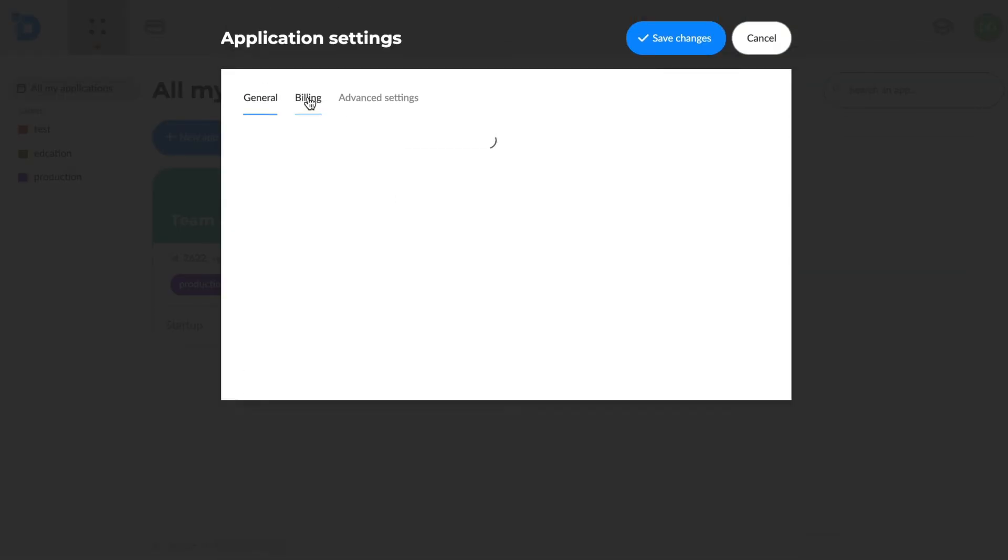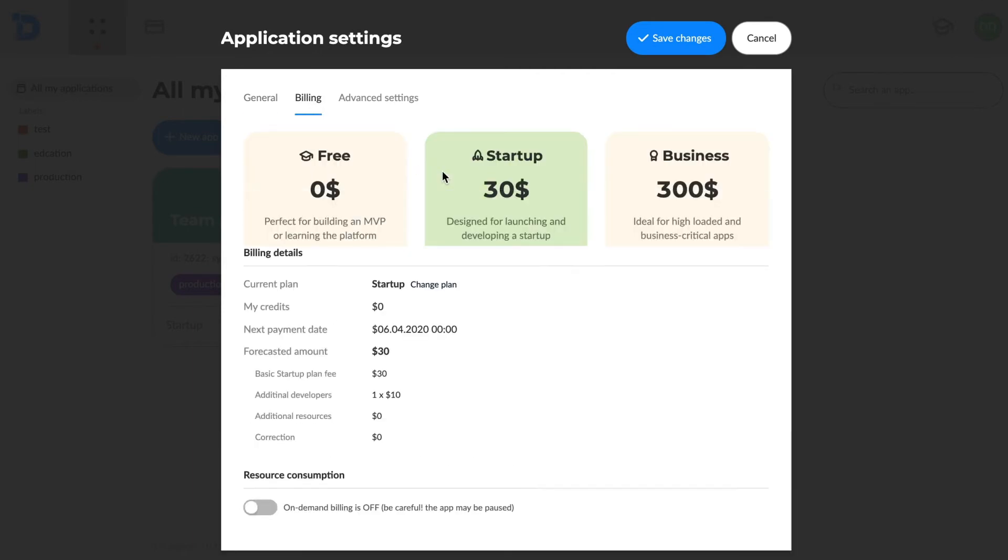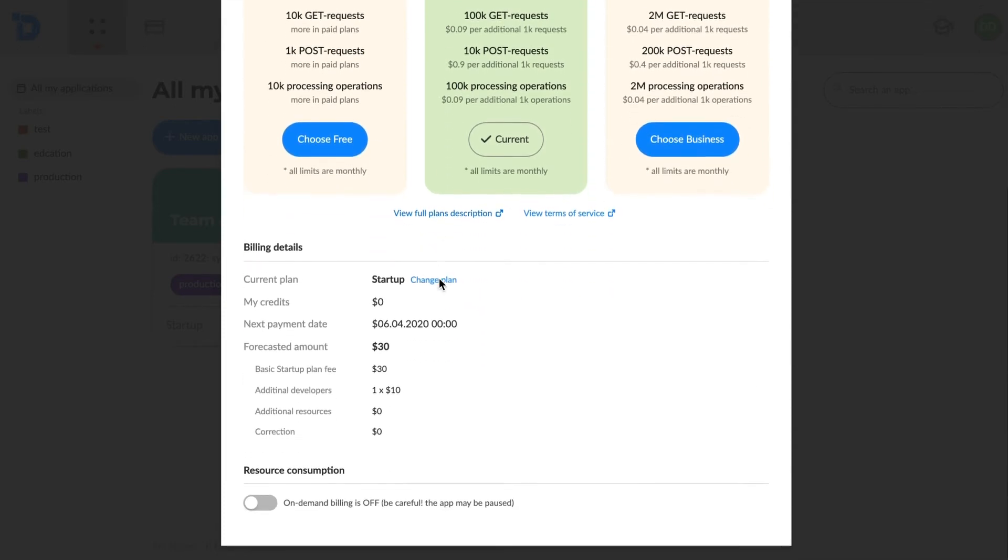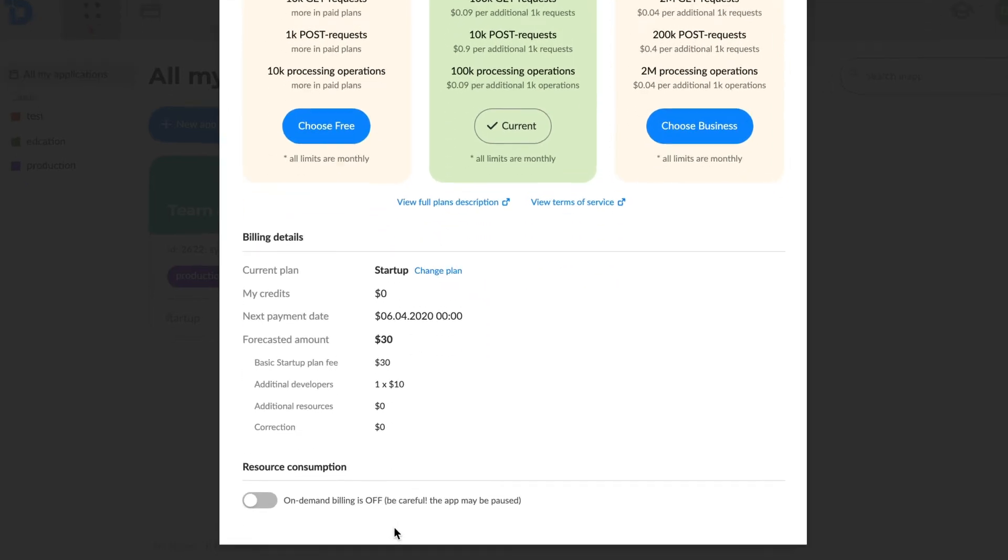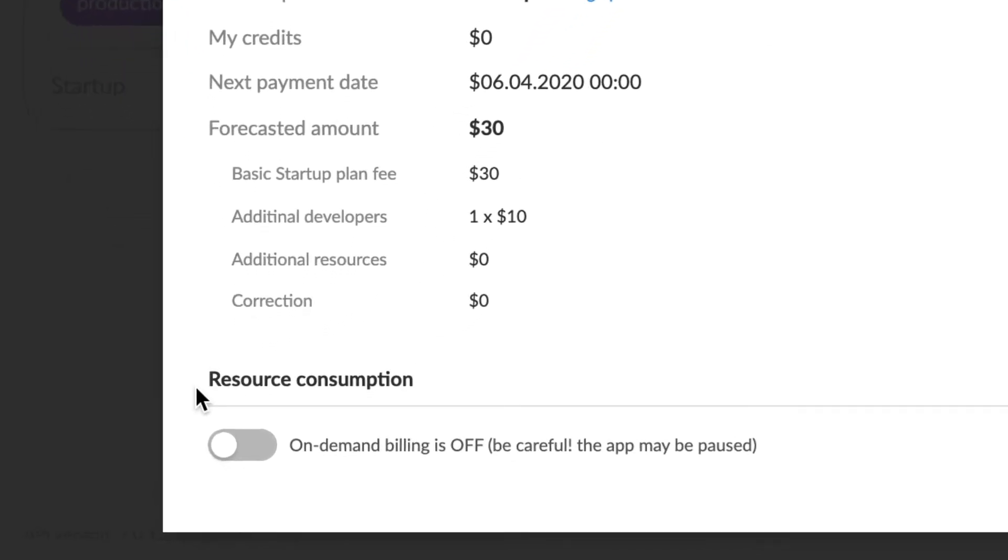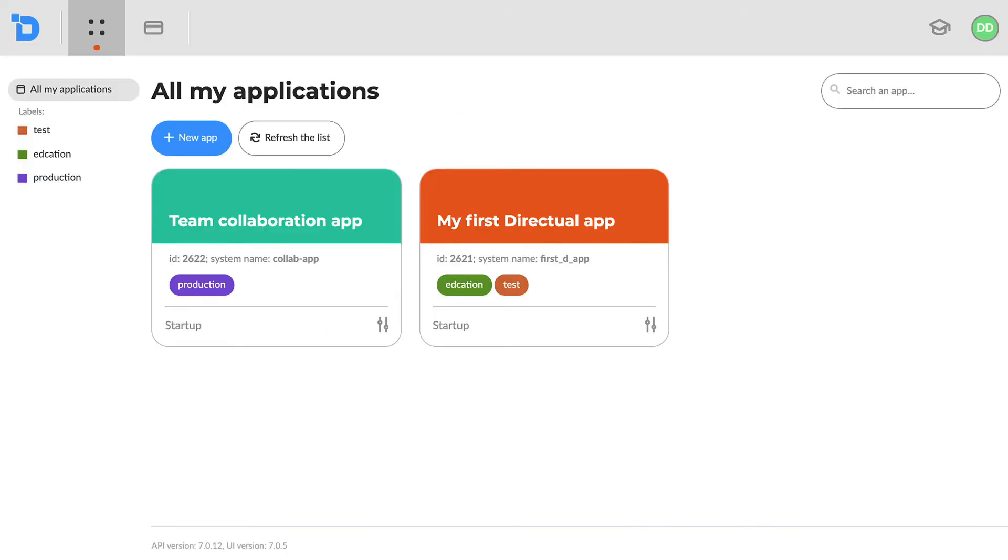Here we can choose the billing plan for the app. A suitable plan supports the resource consumption levels. High load apps require plans with broader limits. If you hit the planned limits without the on-demand resource consumption option on, the app will be paused and marked accordingly.